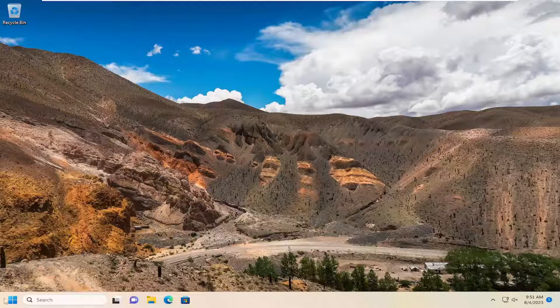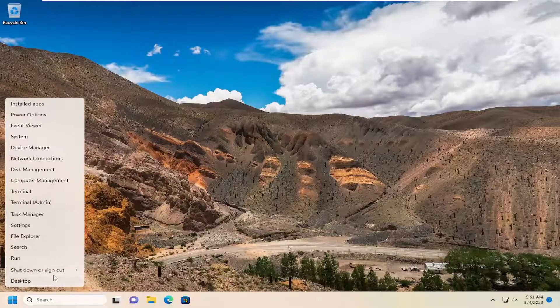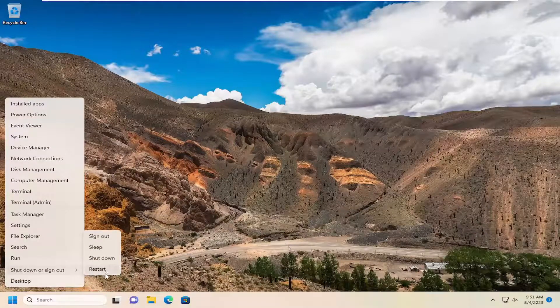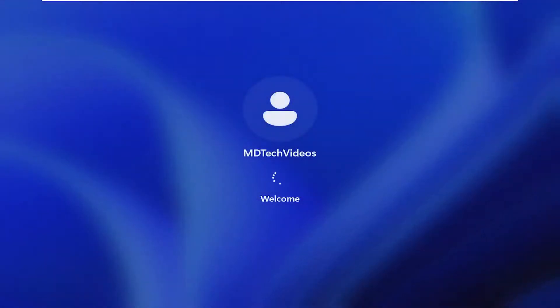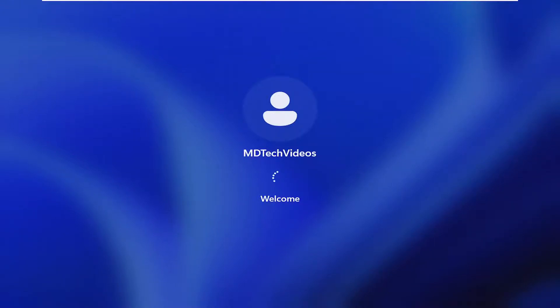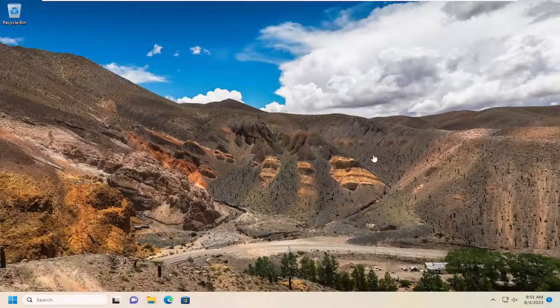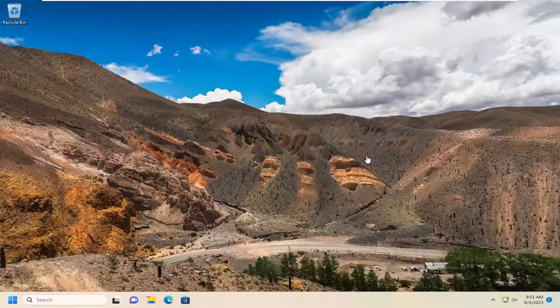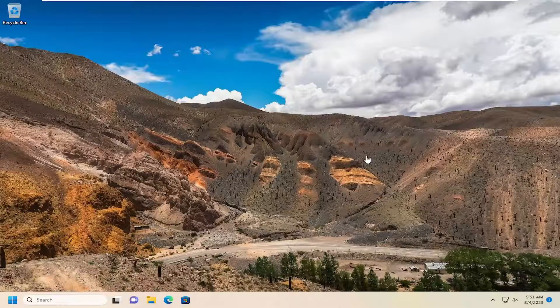First thing I recommend doing would be just go ahead and restart your computer, and then attempt to sign back in to the Epic Game Launcher and see if that has resolved the problem.